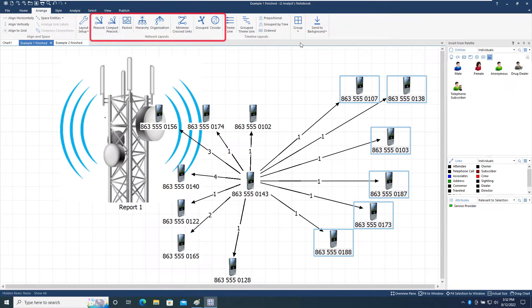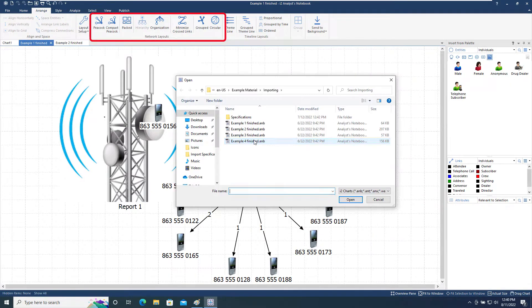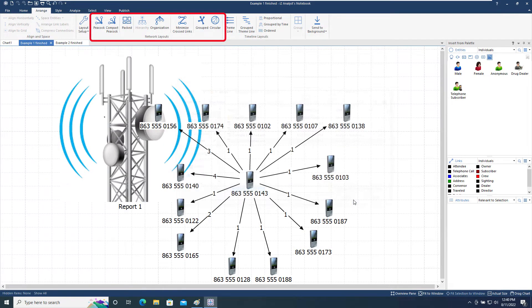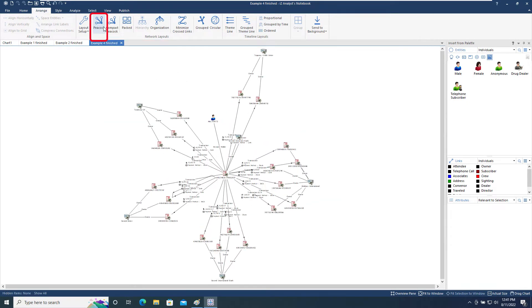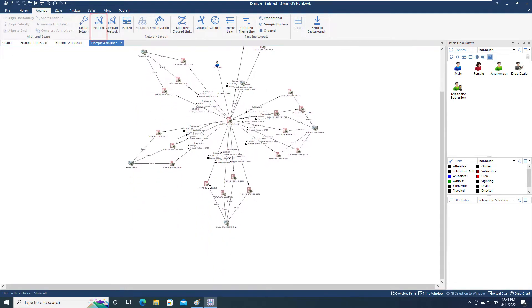We're now going to take a look at the Network Layout section of the toolbar. We will open the Example 4 finished chart to do this. Firstly, we'll apply the Peacock layout to it. The Peacock layout helps to identify highly connected entities by grouping the other entities it is connected to.